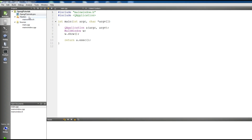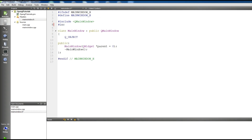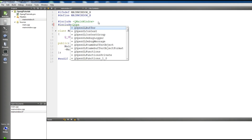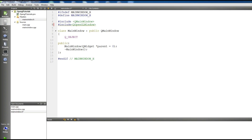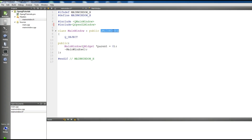Now in our mainwindow.h, first of all you should include QOpenGLWindow. Because we are using the QOpenGLWindow class instead of QMainWindow for our main window — it is designed to easily create windows that perform OpenGL rendering, and it also offers better performance compared to OpenGL widget.